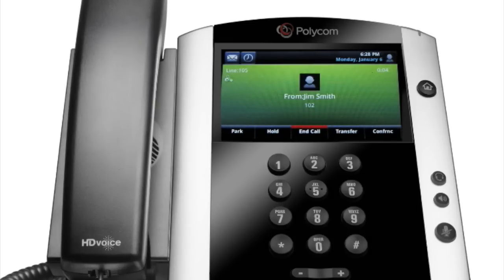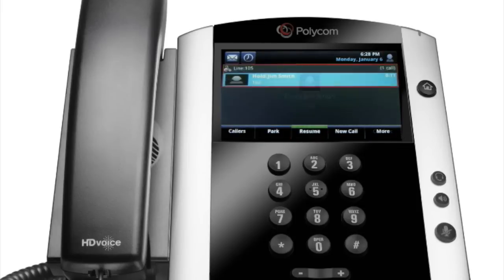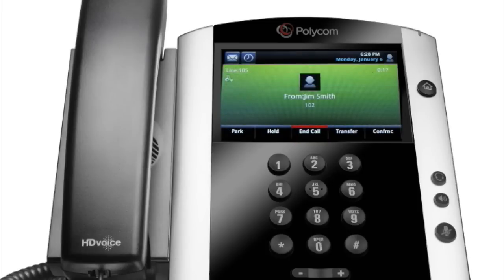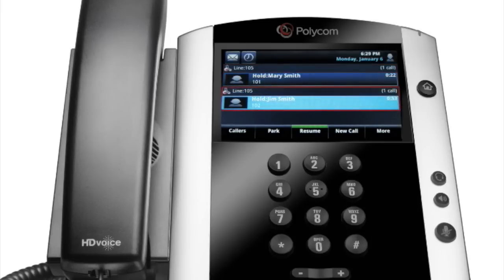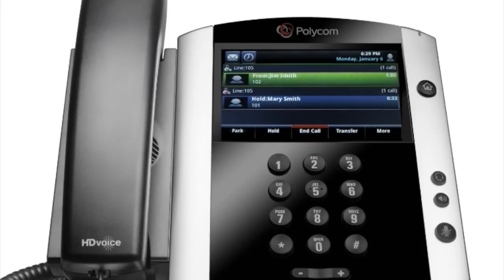To put an active call on hold, tap the hold soft key. To resume the call, tap the resume soft key. If you have more than one call on hold, tap the call and press the resume soft key to resume.